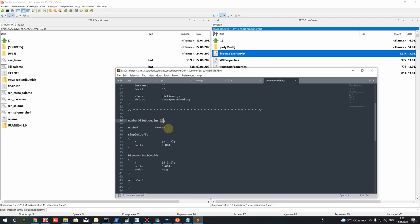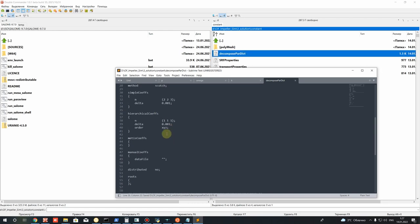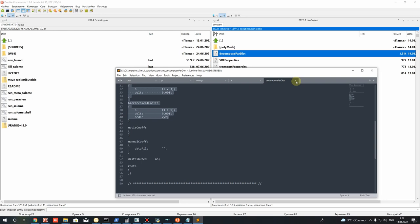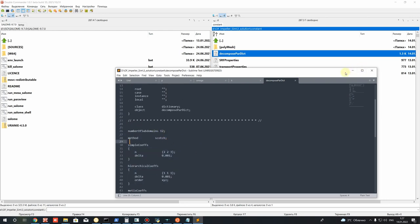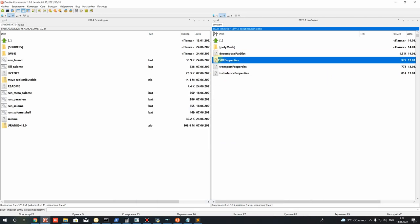For the Single Reference Frame properties file, set the rotation axis to x (value of 1) and set the rotation speed to 3000 RPM. Check this against the impeller design parameters. Then in transportProperties, set the Newtonian fluid viscosity for water at 25°C. In turbulenceProperties, set the turbulence model — here we have k-omega SST. You can also use k-epsilon.